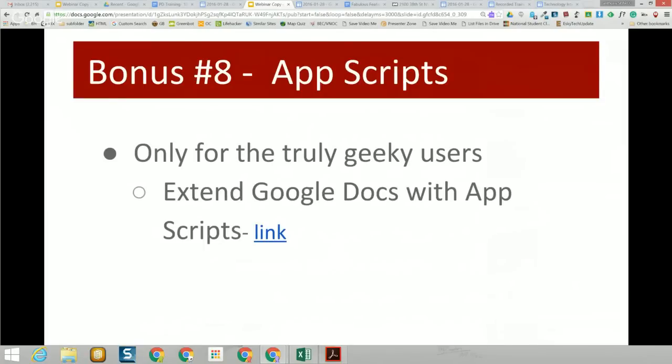Bonus number eight is only for the geekiest among you: you can extend what Google Docs can do using Apps Scripts. If you don't know what an Apps Script is, don't worry — you don't want to use it. But if you're technically inclined, there's a full scripting language available for Google Apps.